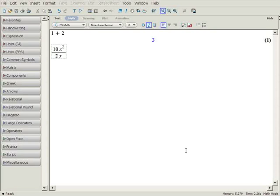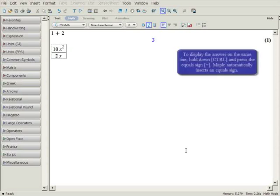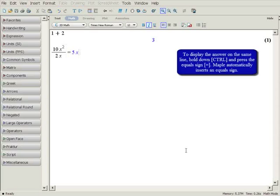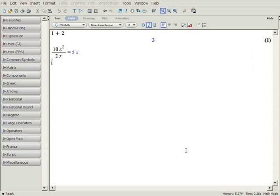If you would like the answer to be displayed on the same line, hold down the control button and press the equal sign. The answer will then appear right beside the problem.